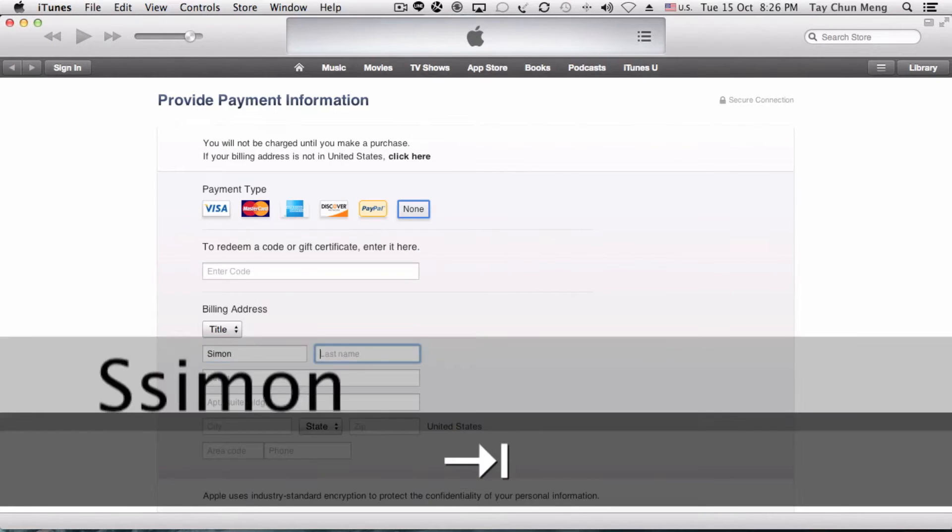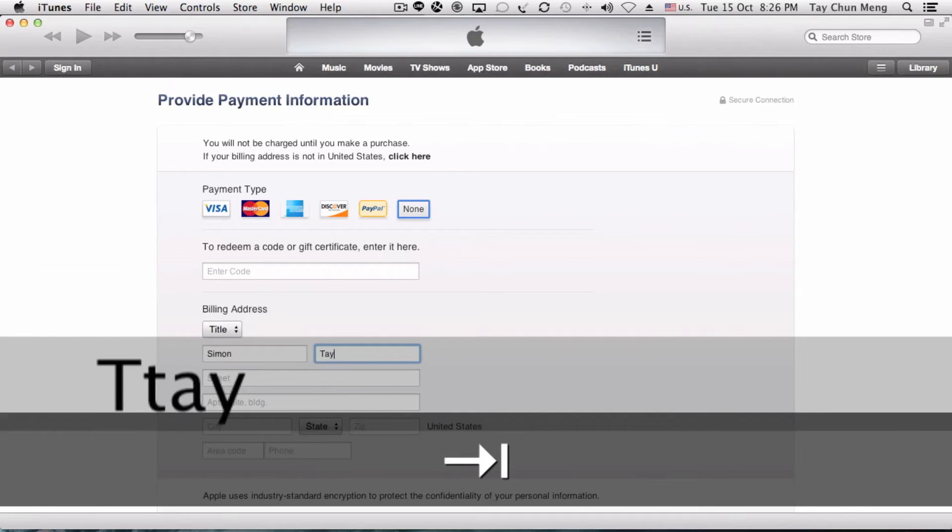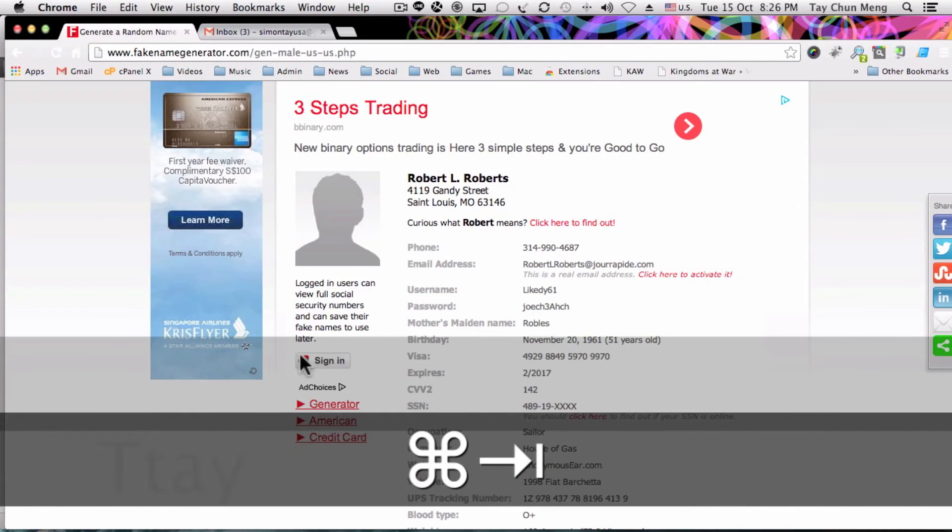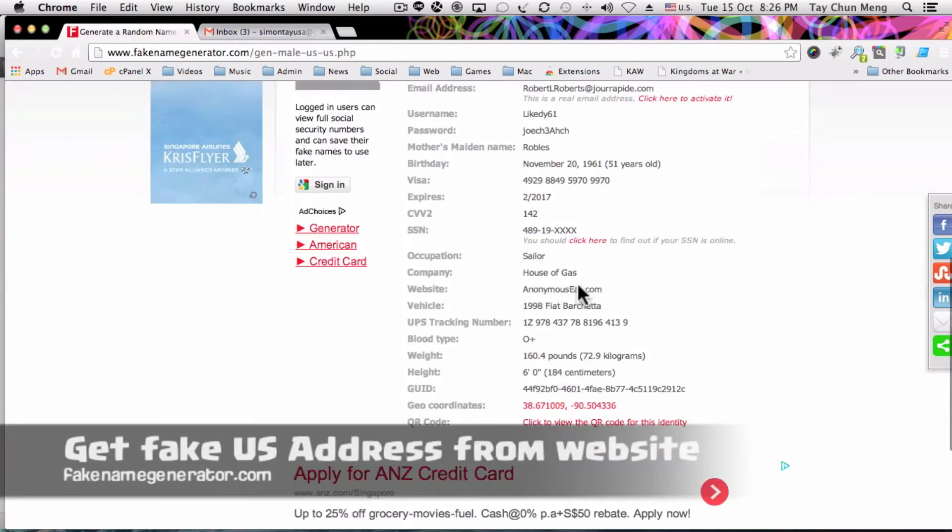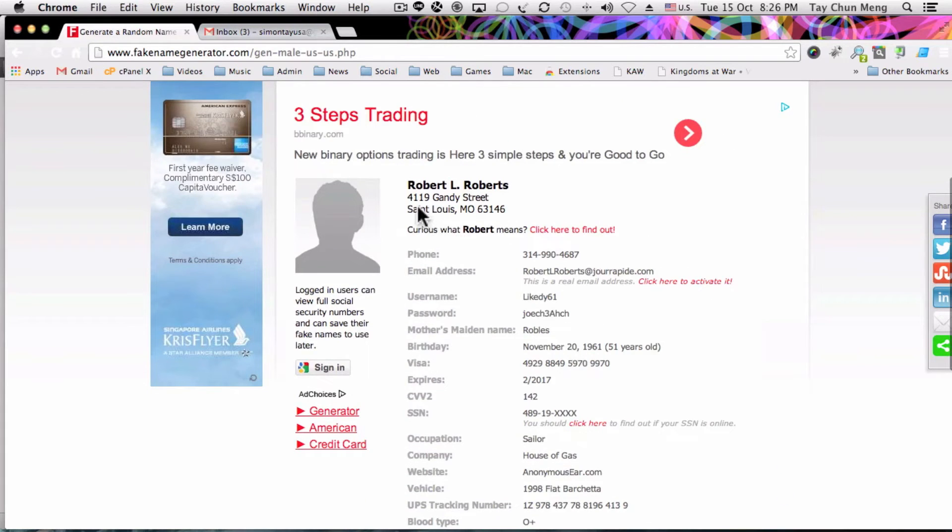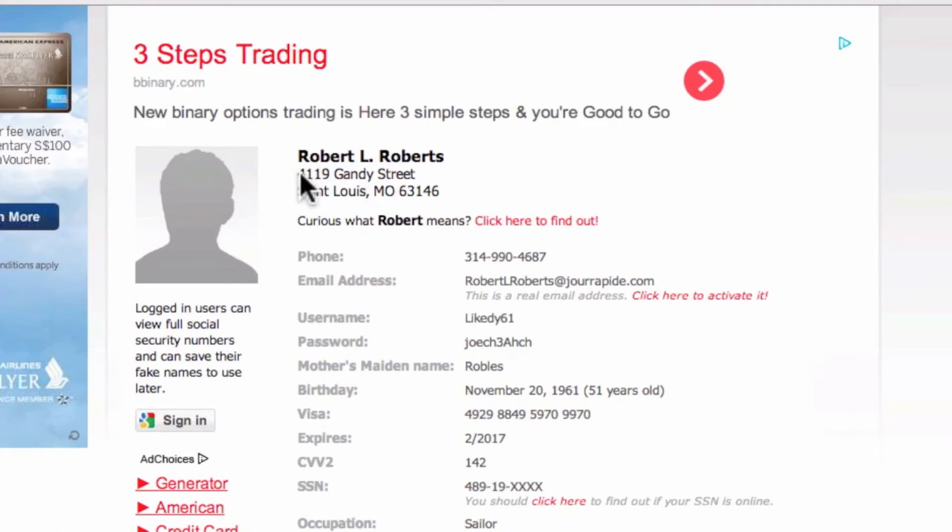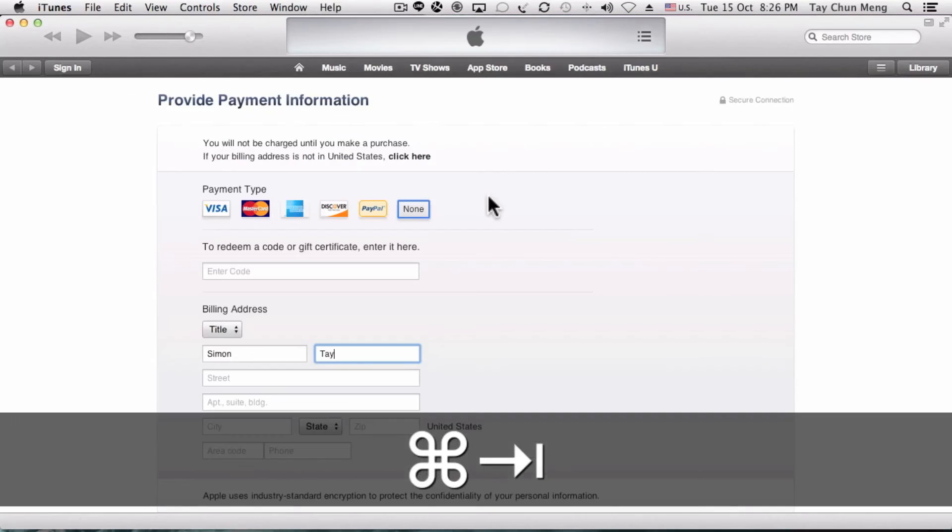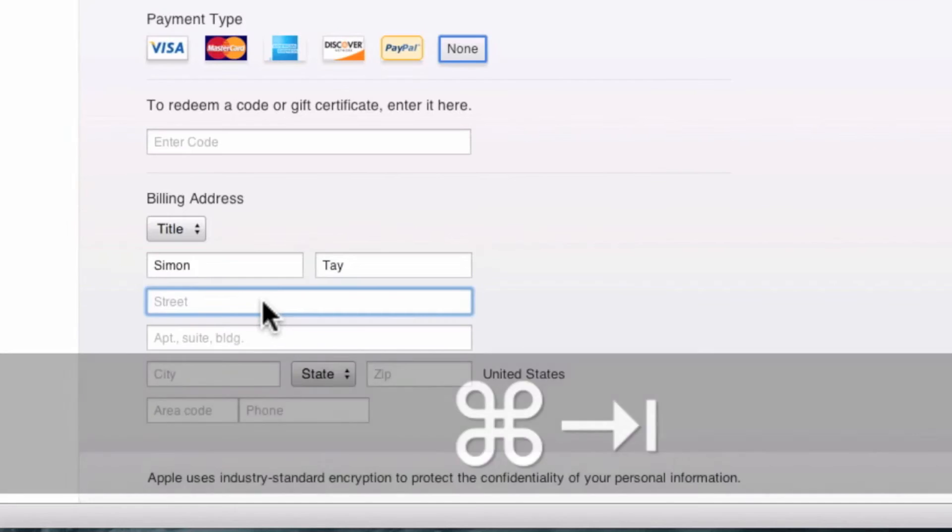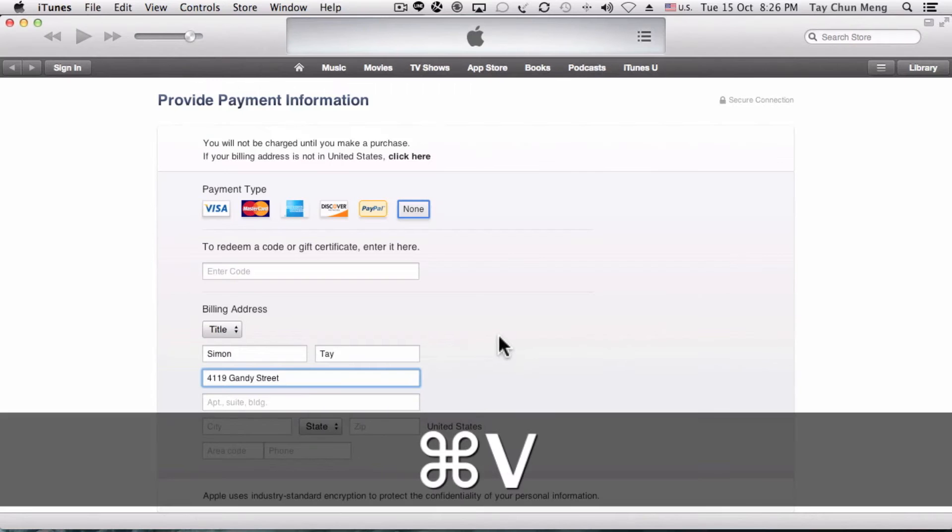Later, go to this fake name generator.com and find a randomly generated US address. Select the street and the street name and copy and paste it into the form. Copy the postal code as well.